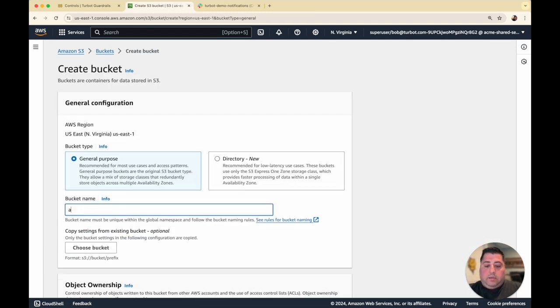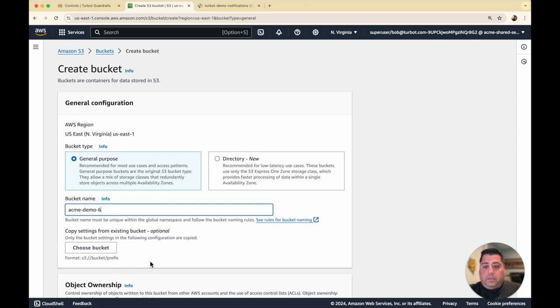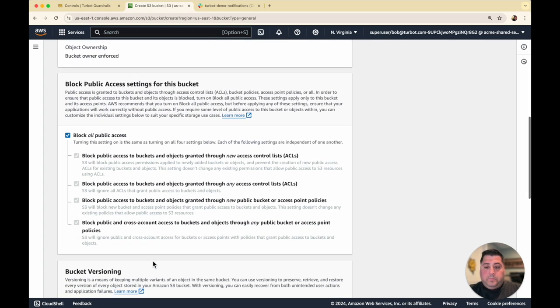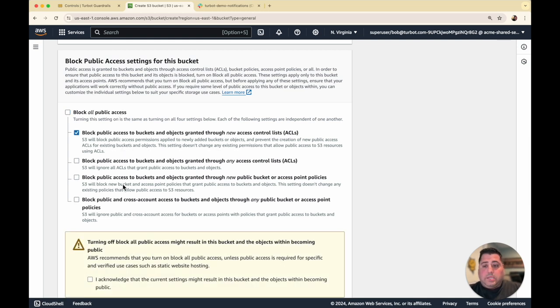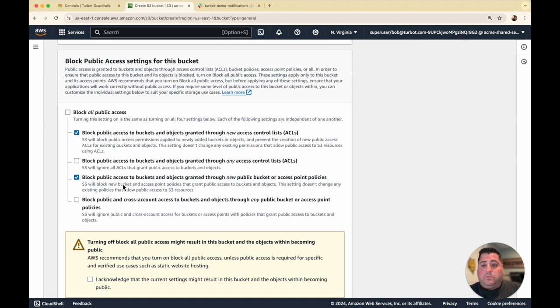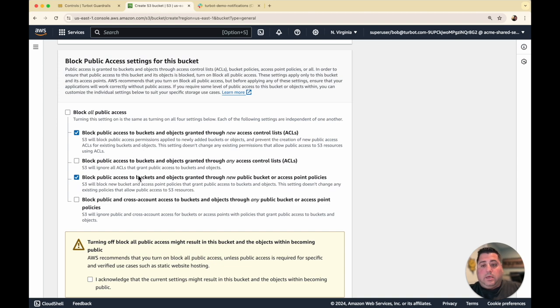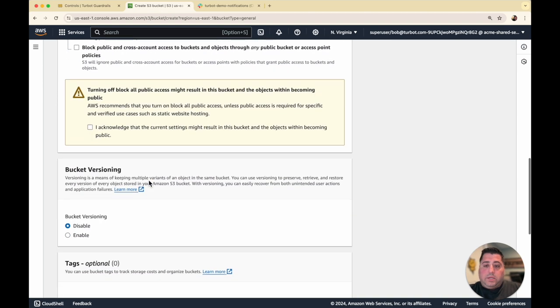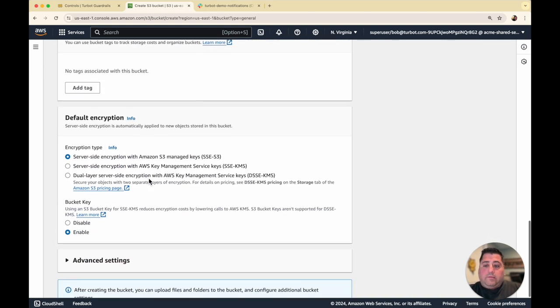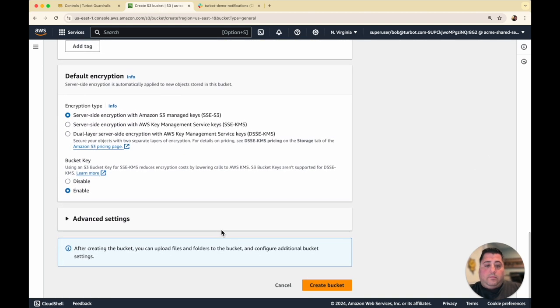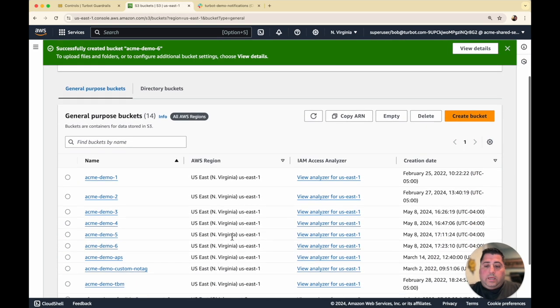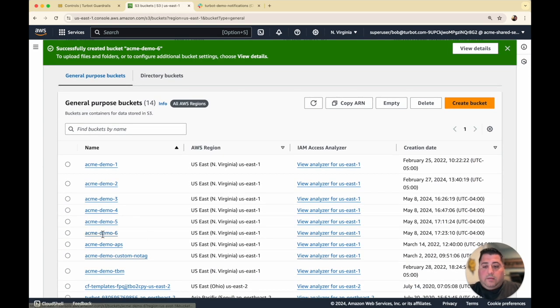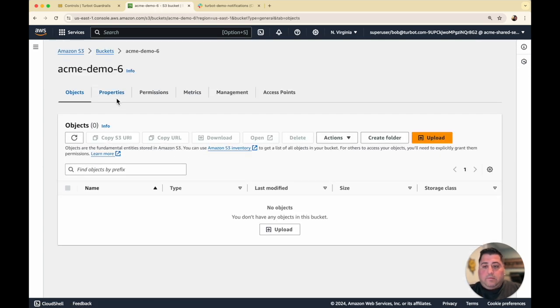So here I'll create an Acme demo 6 bucket. The default is actually to block all these configurations. But as we know from general uses, these configurations can change. One can set this when they create a bucket accidentally or intentionally with the wrong configurations. Or as the bucket is running, configurations can change over time. So here we have a bucket created, Acme demo 6.